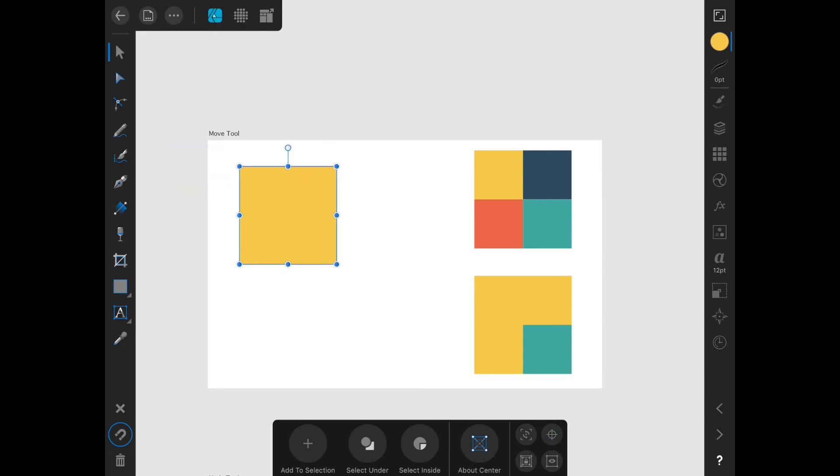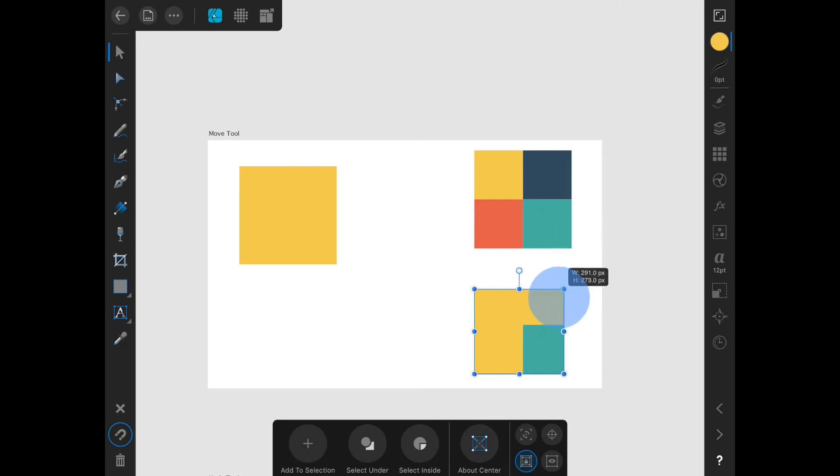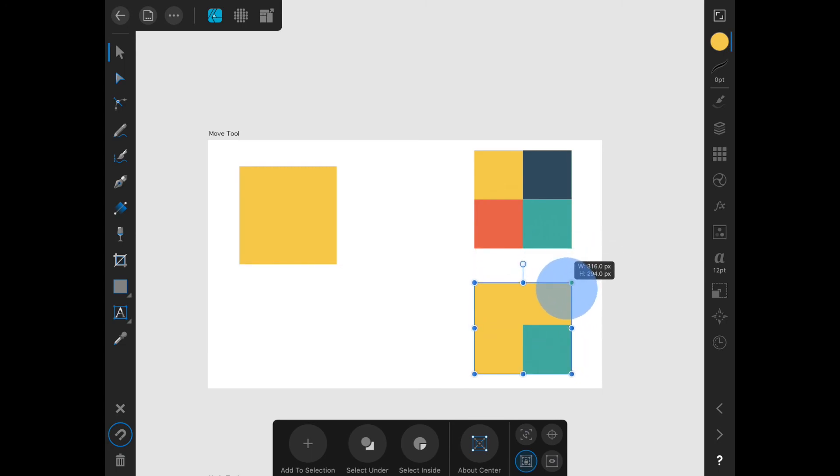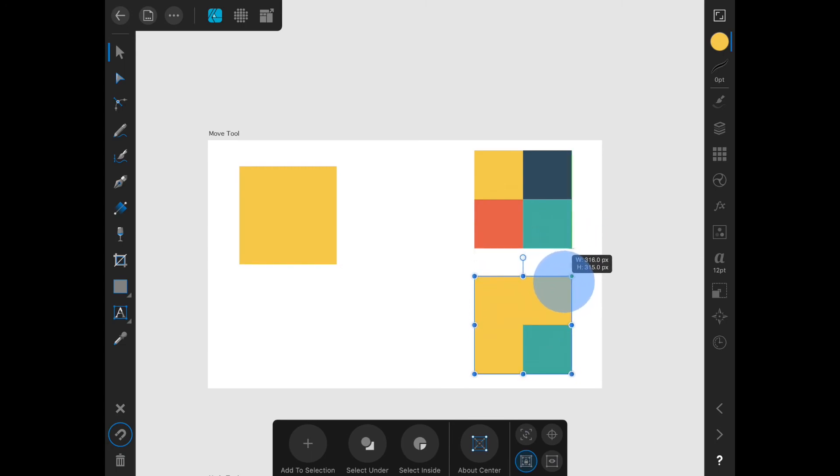Then we have a little lock with a box icon. This locks child elements. So if I choose this square with the teal square clipped inside it and I lock the child element, when I transform the yellow square, the teal square will not be transformed.